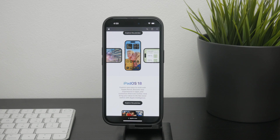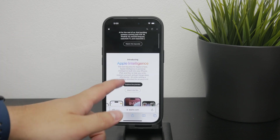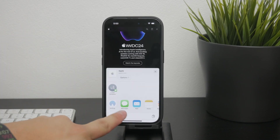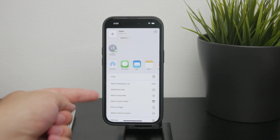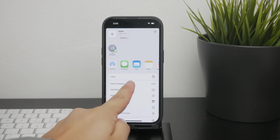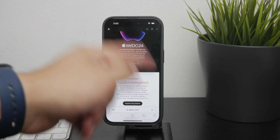To add a web page to your reading list, open Safari on your iPhone and navigate to the article or web page you want to save. Once you have the page open, look at the bottom of the Safari interface and find the share icon, which looks like a square with an arrow pointing up. Tap on this share icon to bring up a menu of options. In the share menu you'll see several options including one marked with a glasses icon labeled "Add to Reading List." Tap this option to add the current web page to your reading list. This way you can easily save any website you want to read later without losing track of it.